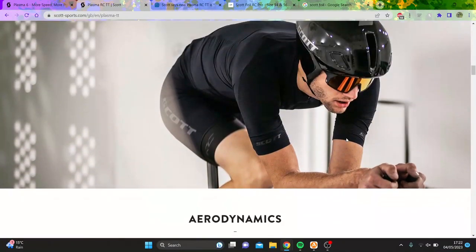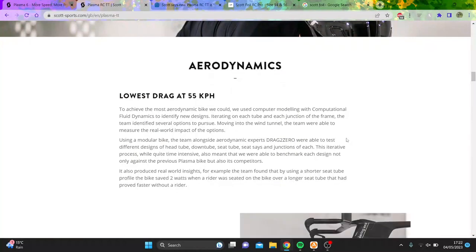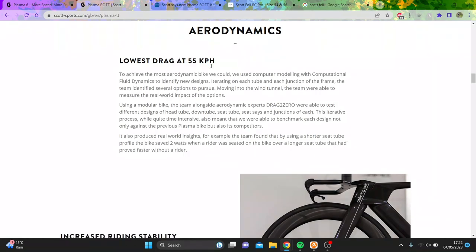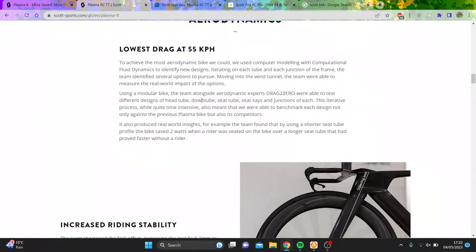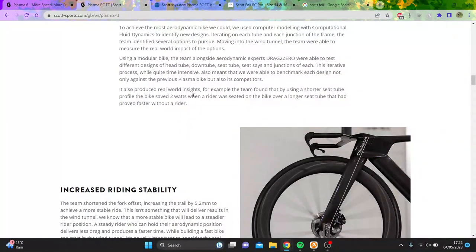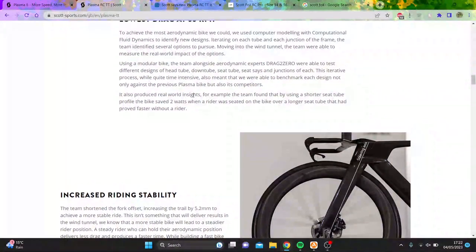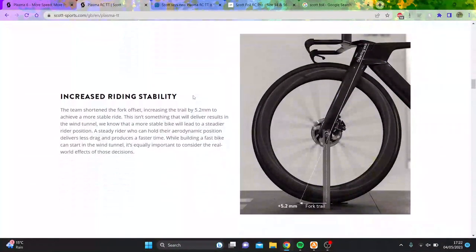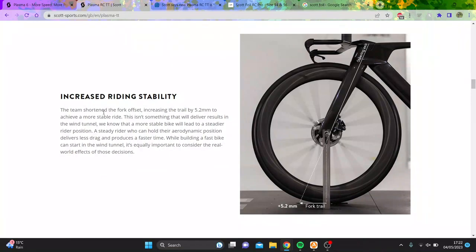They've got disc brakes, which is obviously big. I think they haven't updated this for a long time. The lowest drag at 55k an hour—because after all, everyone does ride at 55k an hour. And then they're saying some things about a seat tube that's a little bit shorter, save two watts. A lot of this stuff is pretty niche. How many people actually buy a new TT bike? Minimal.